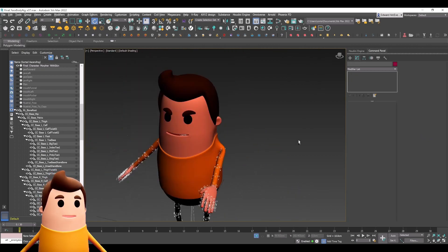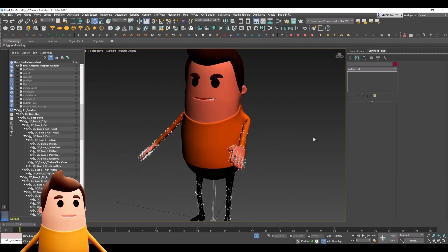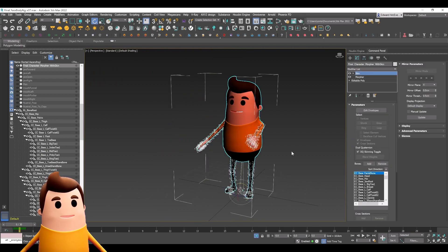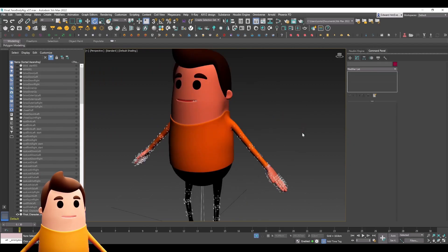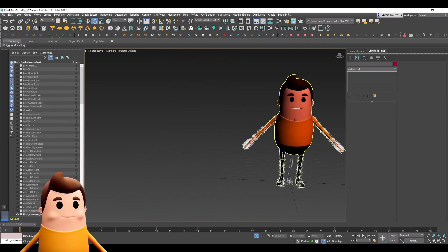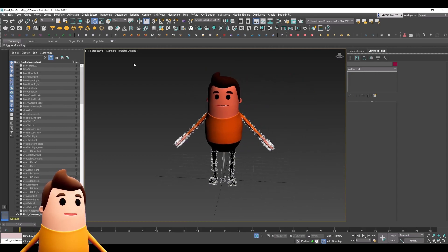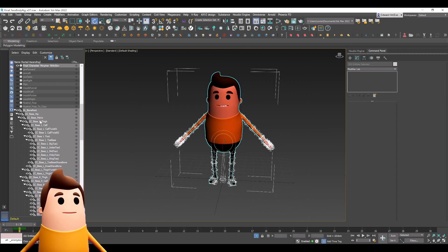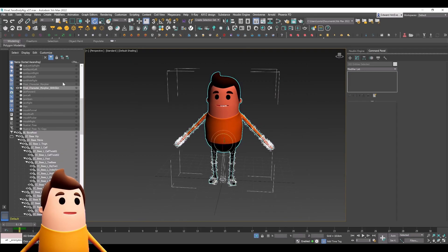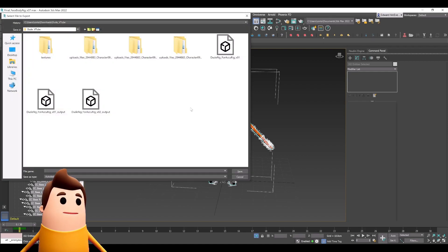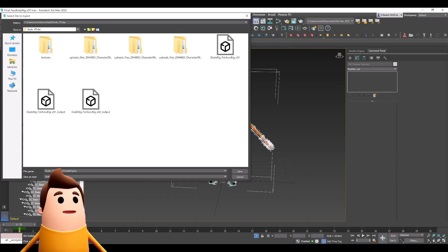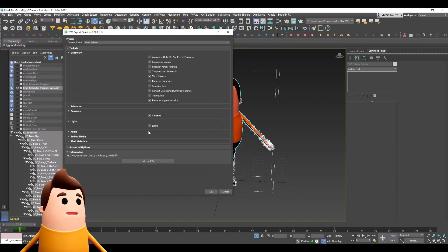Let's go ahead and reset that. I'm going to control Z a few times to get it back to our A pose. I'm going to select the entire mesh and all those bones and go to File, Export, Export Selected, and then choose an FBX name.